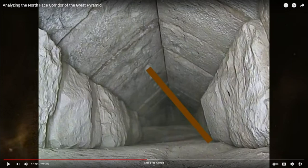Good evening. What you see here is an image taken out of History for Granite's latest video called Analyzing the North Face Corridor of the Great Pyramid.